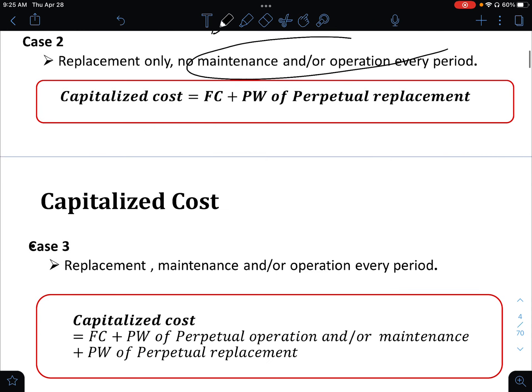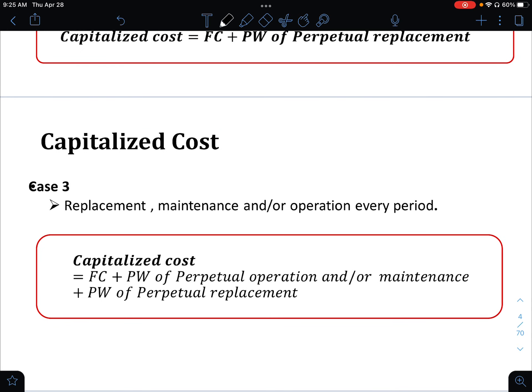For case number 3, that is both — we have replacement, maintenance, and operation every period. So that is the first cost plus the present worth of perpetual operation and maintenance, plus the present worth of perpetual replacement.